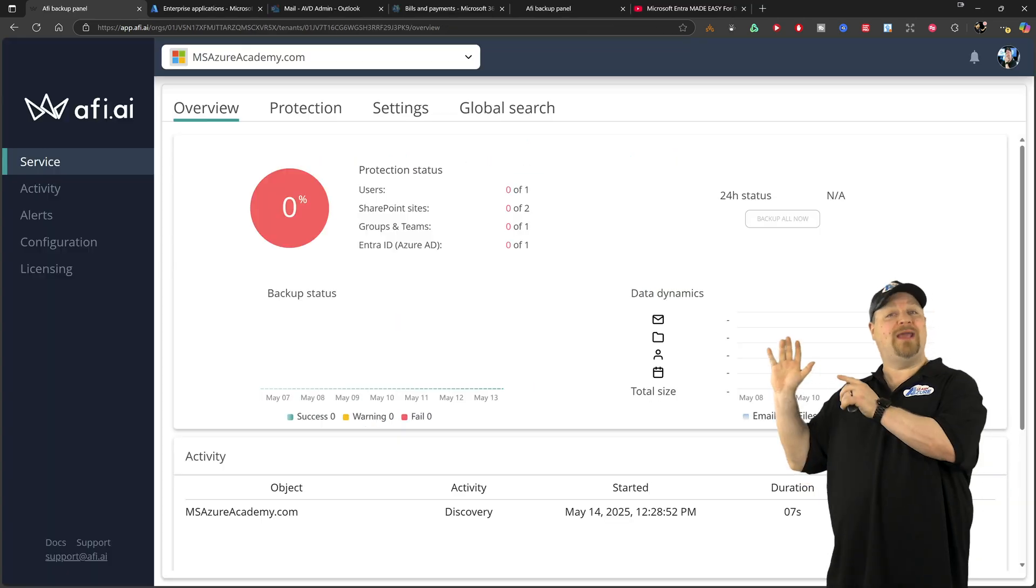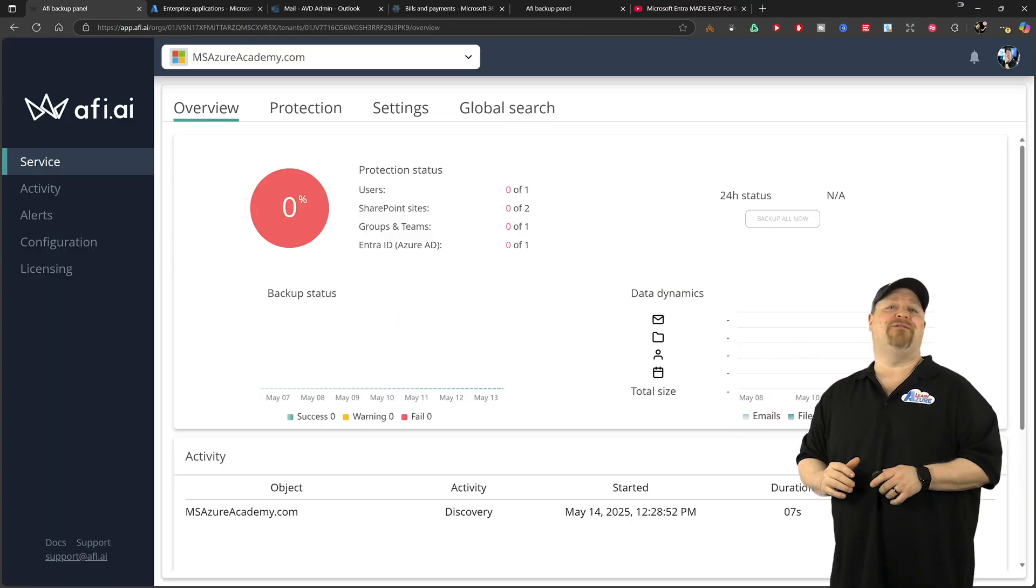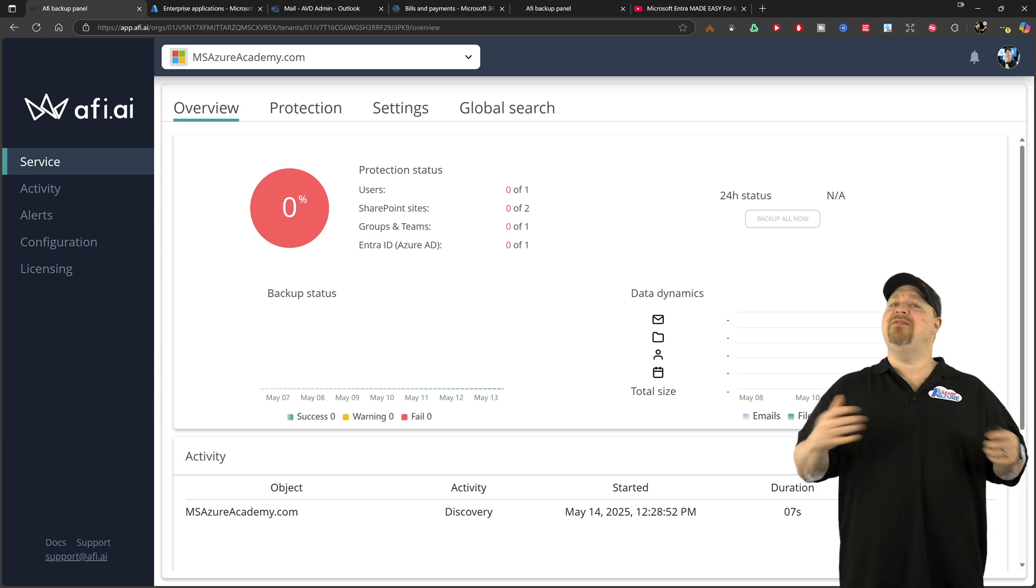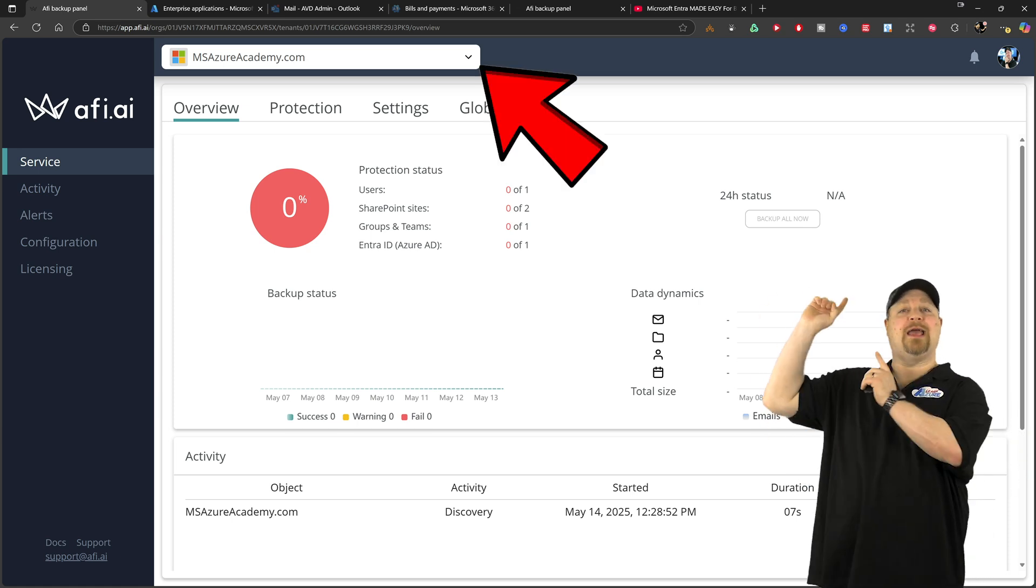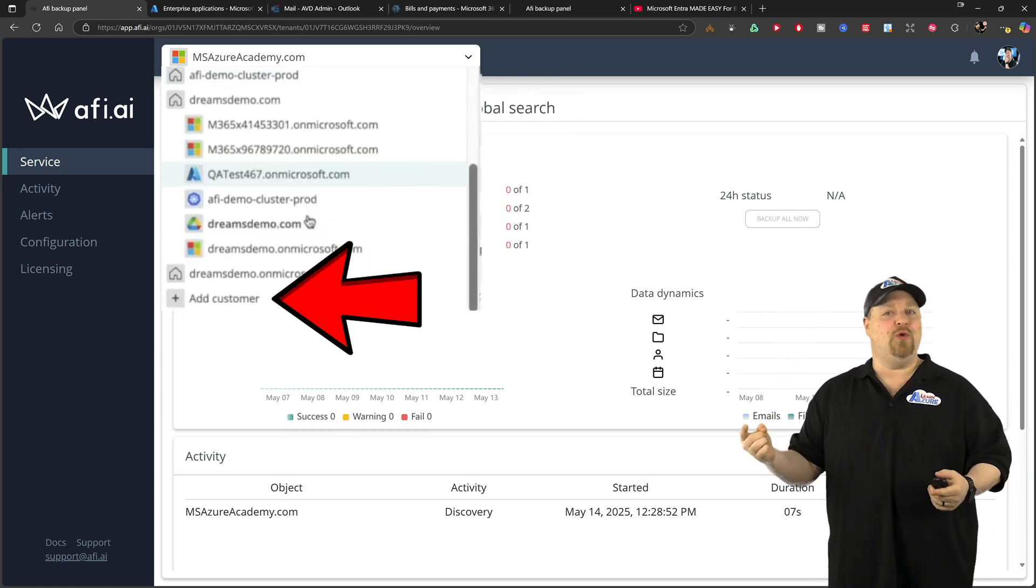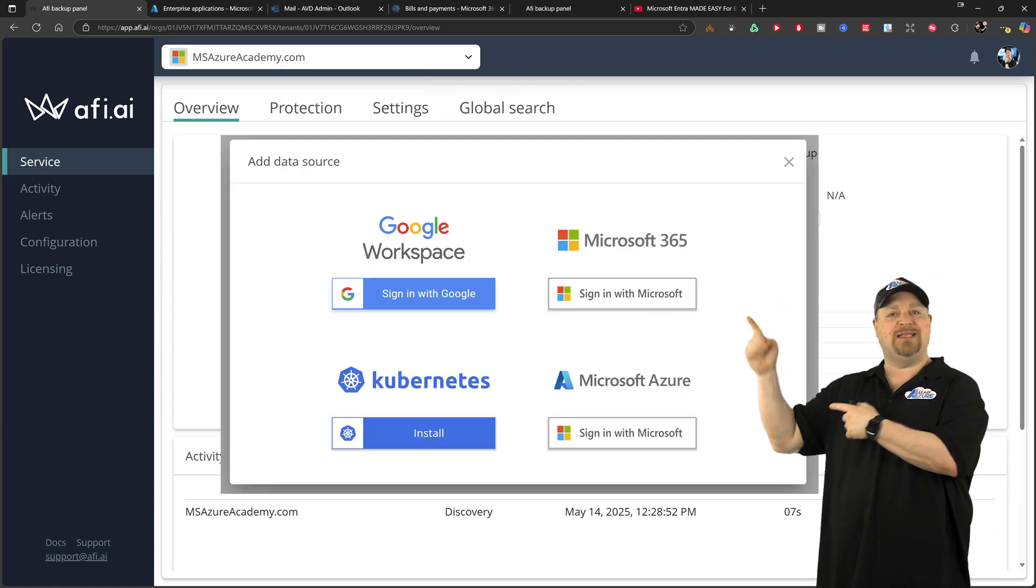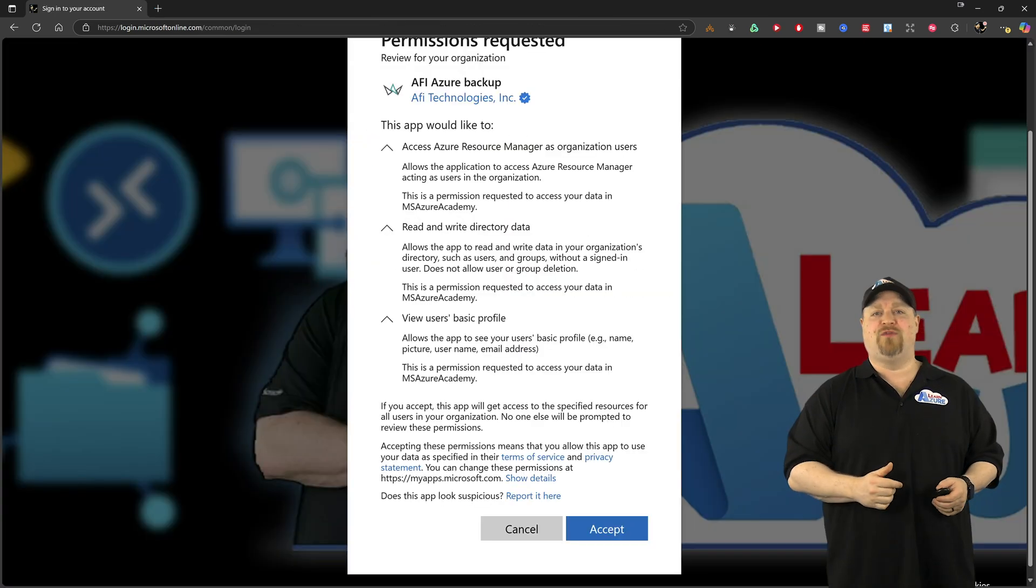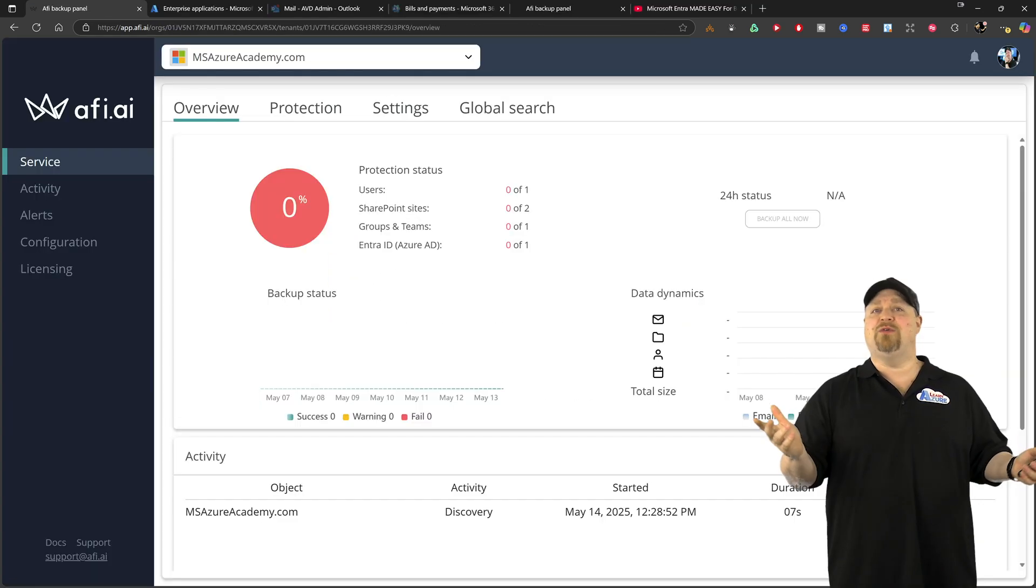Now, if you already have AFI protecting another service, then you just need to click up here and add a new one. Select it and do all the same steps as you did before, and then you're all set.